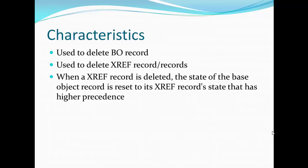The Delete API is used to delete the base object record. We cannot delete the base object record directly — we have to delete the xref. If it has multiple xrefs, we have to delete all the active xrefs in order to get the base object record deleted. We can also use the Delete API to delete a particular xref record, or delete all xref records. If we delete all the records from the xref, the base object record gets automatically deleted.